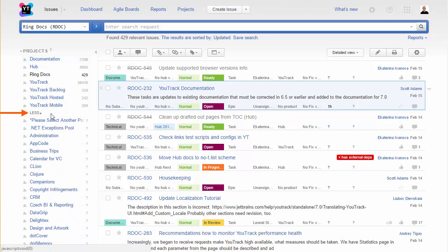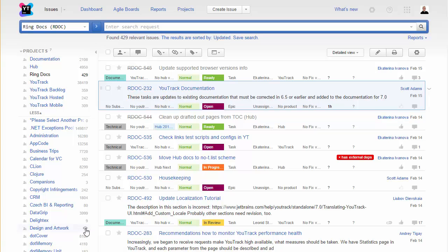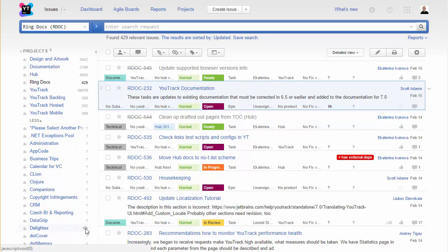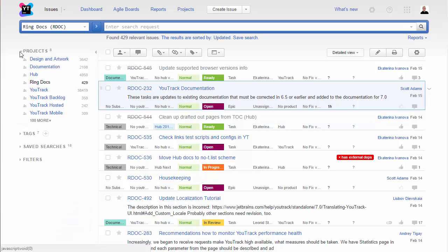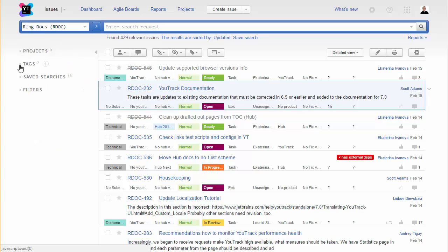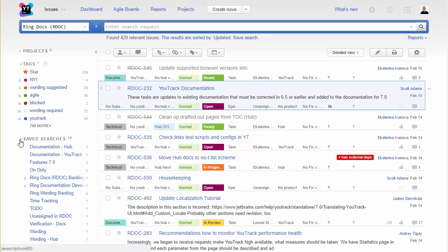All of the hidden projects are buried down here. If there are issues in a project that you want to pay attention to, pin the project and add it to your list. You can do the same for the list of tags and saved searches.